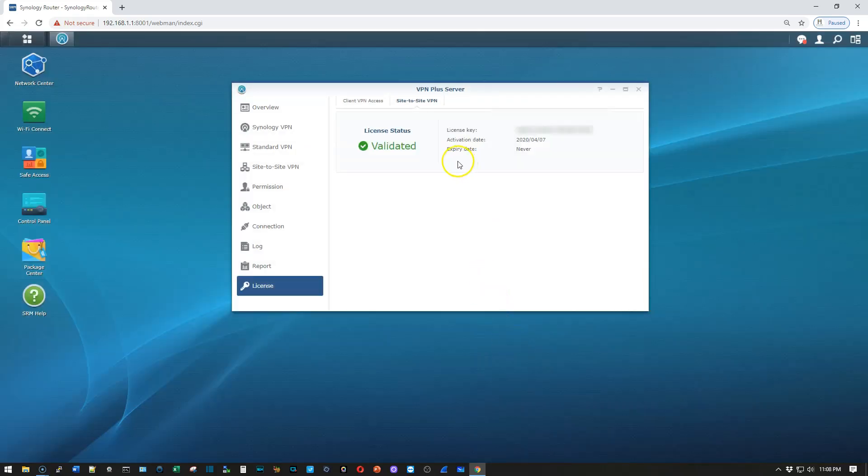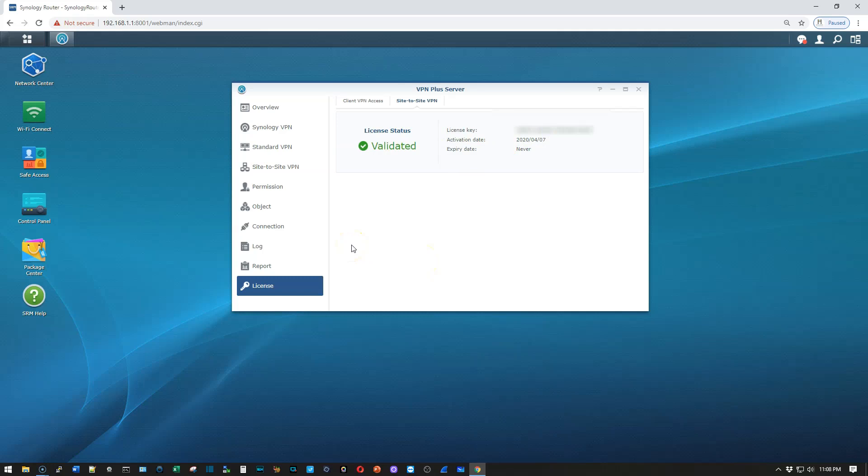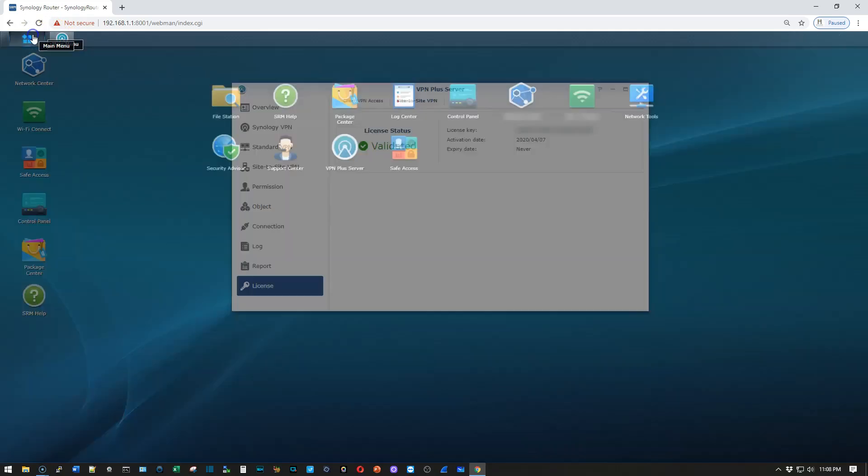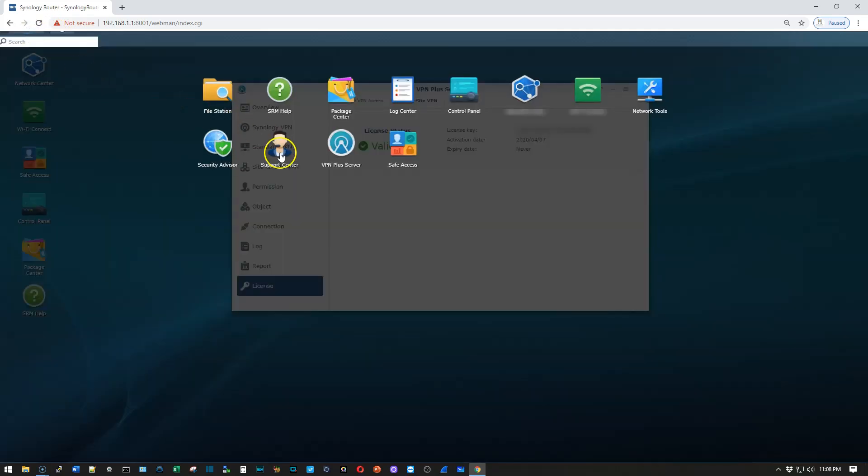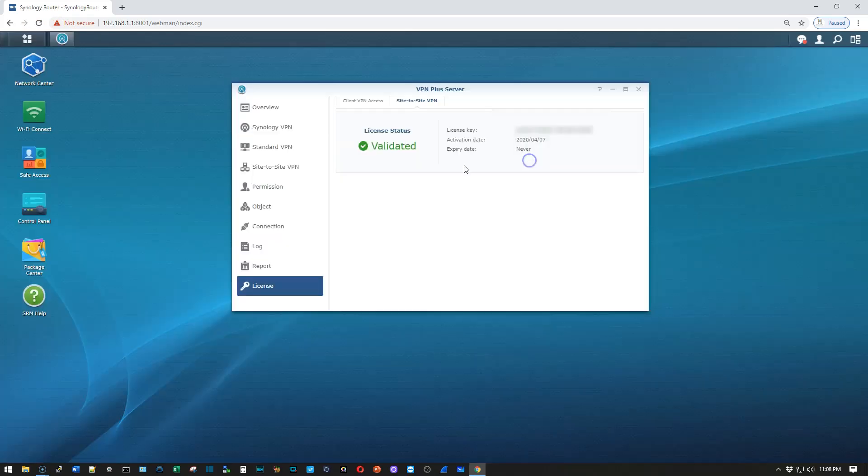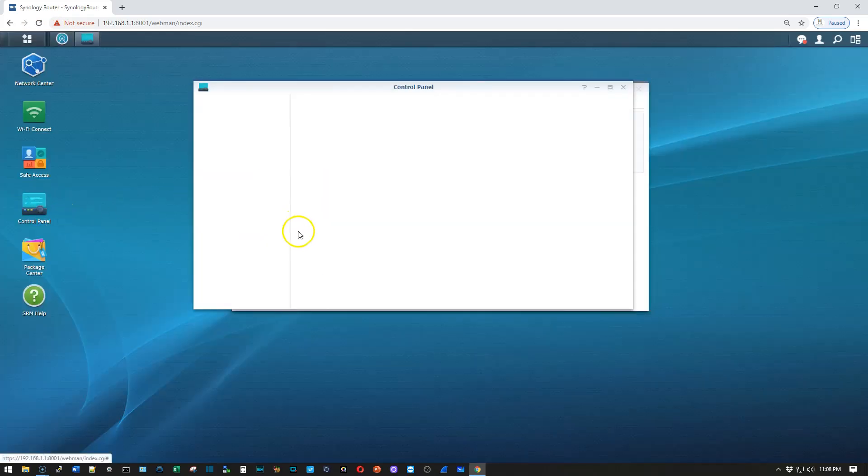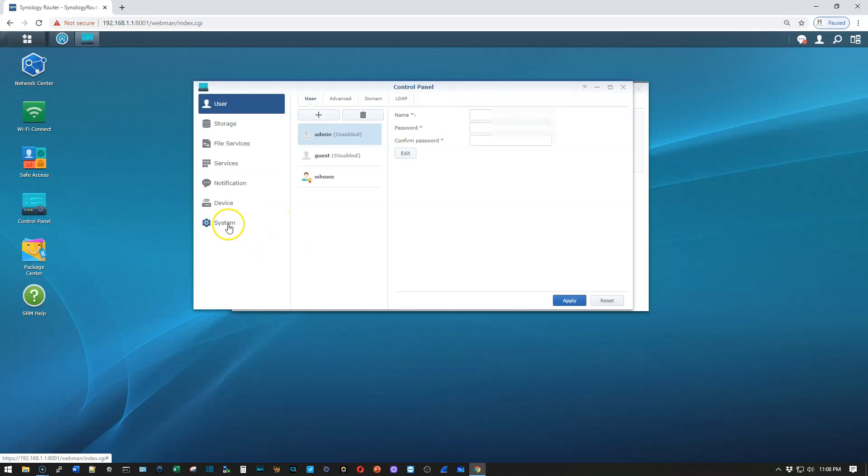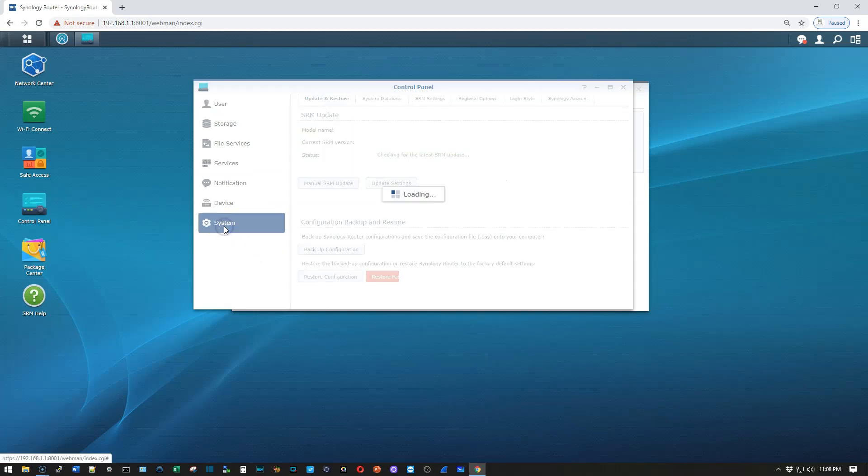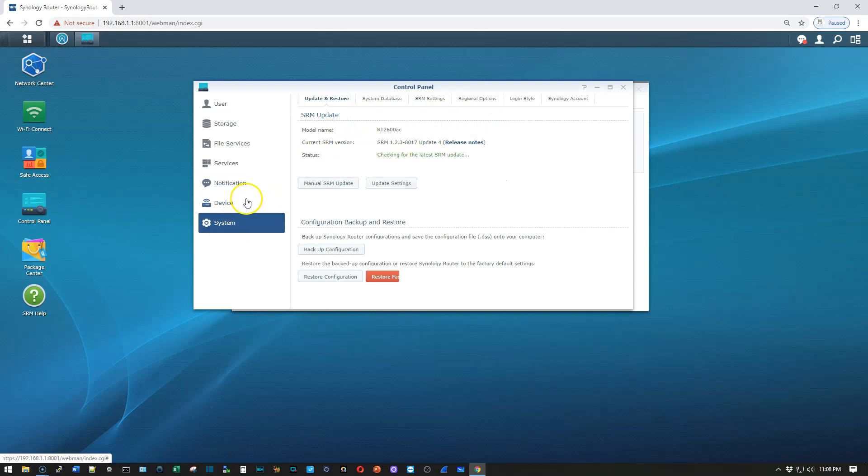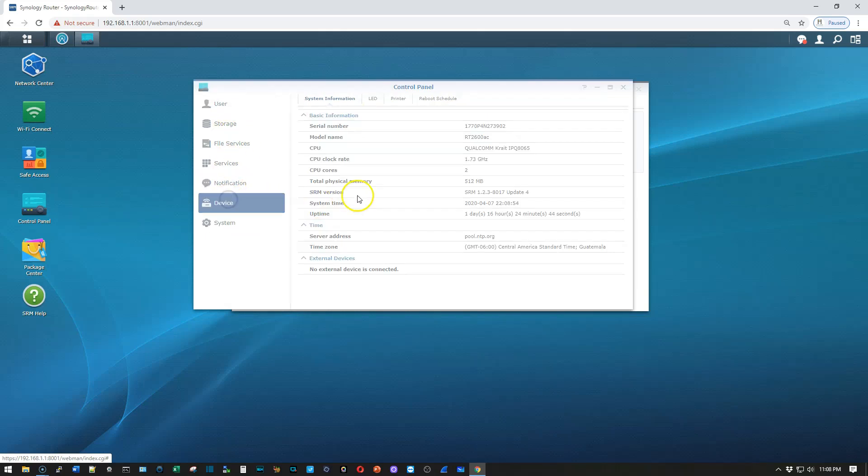And now we have a Site-to-Site license here. So while we're looking at this, this is an RT-2600 AC.